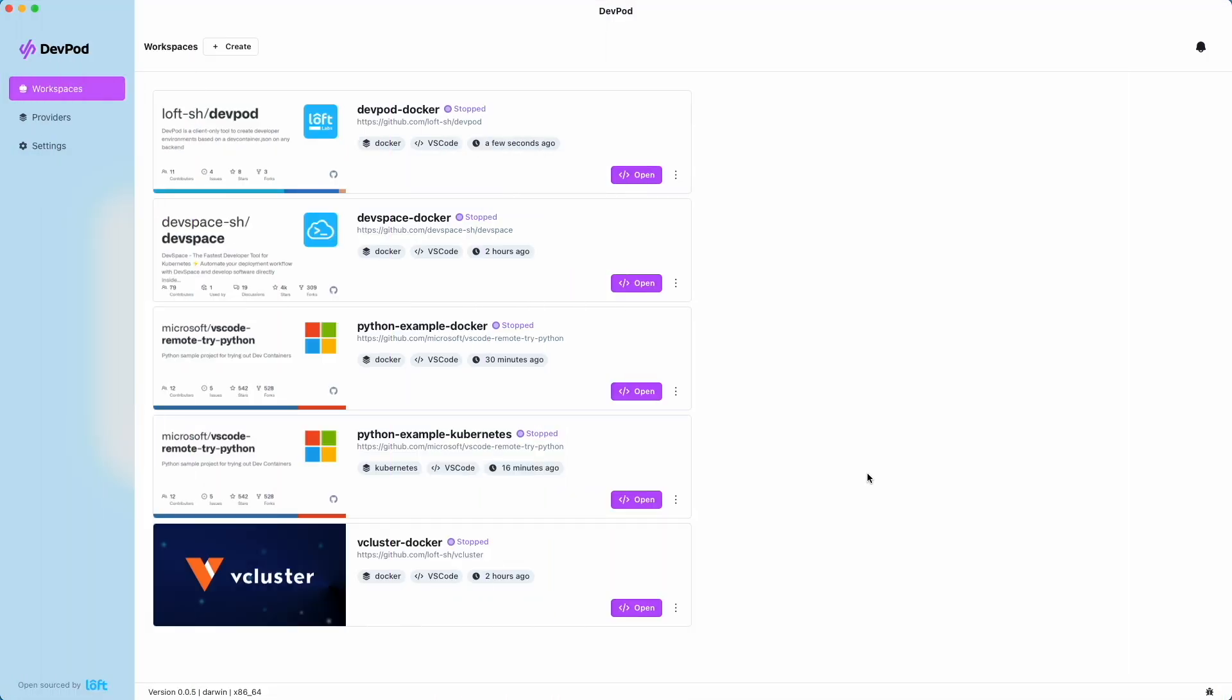This is DevPod, an open source tool from Loft Labs used to create reproducible developer environments. Let's jump right in and check out what we can do with DevPod.